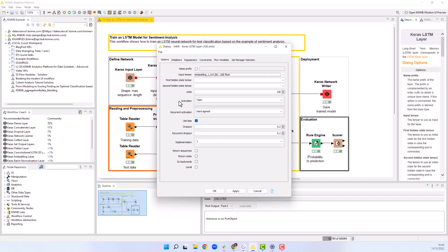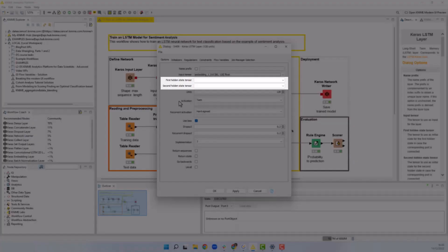Additionally, the node has two optional Keras network input ports that allow you to initialize the hidden state tensors with fixed values.